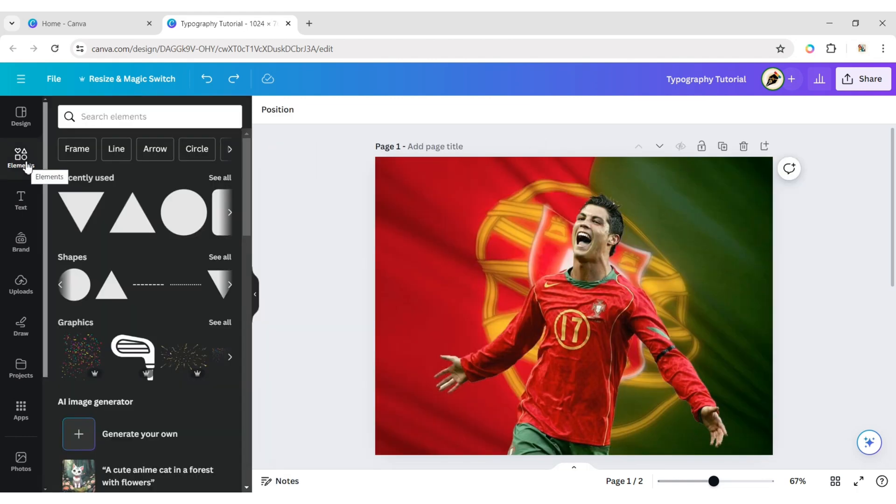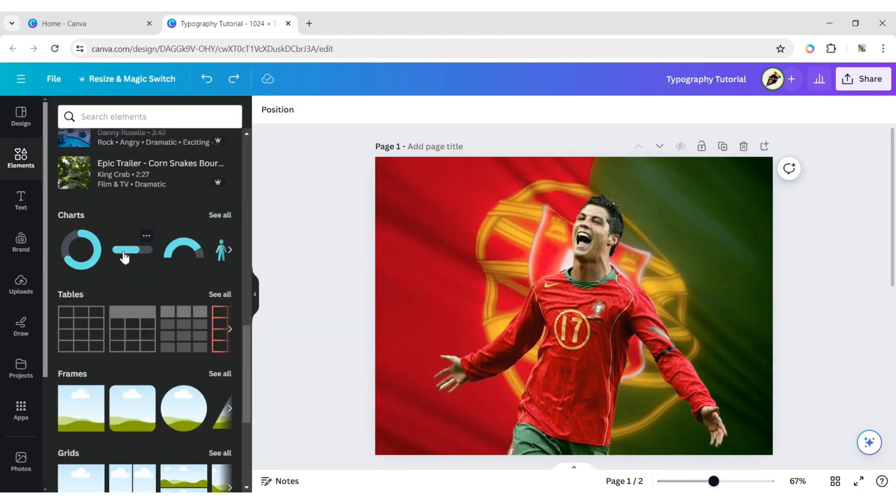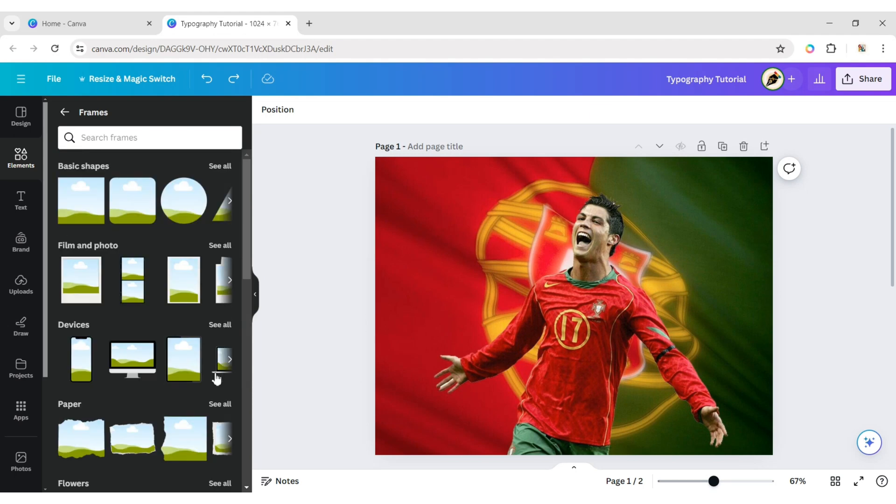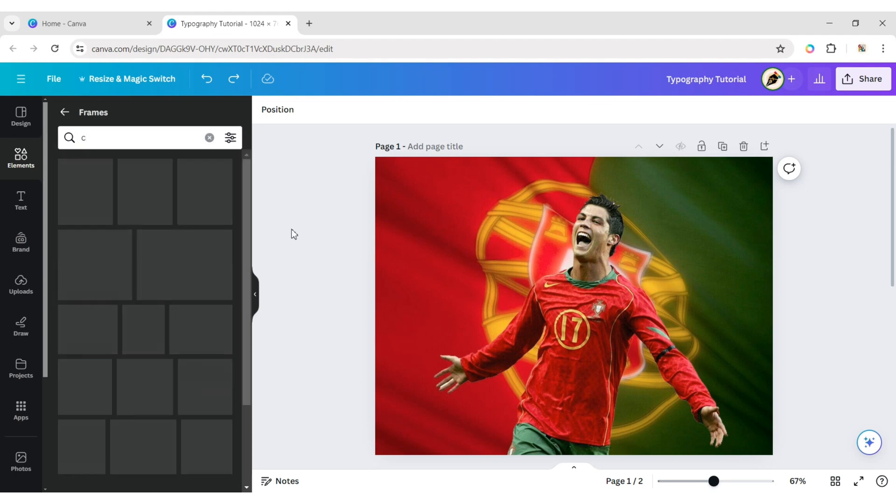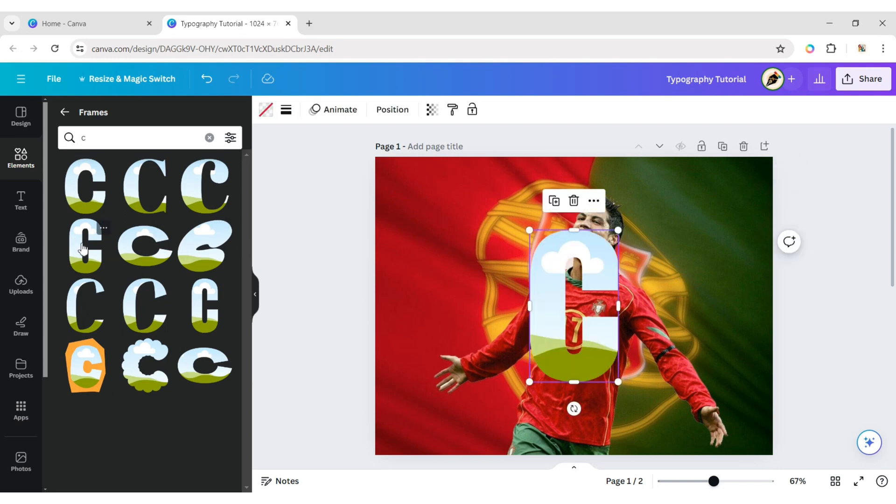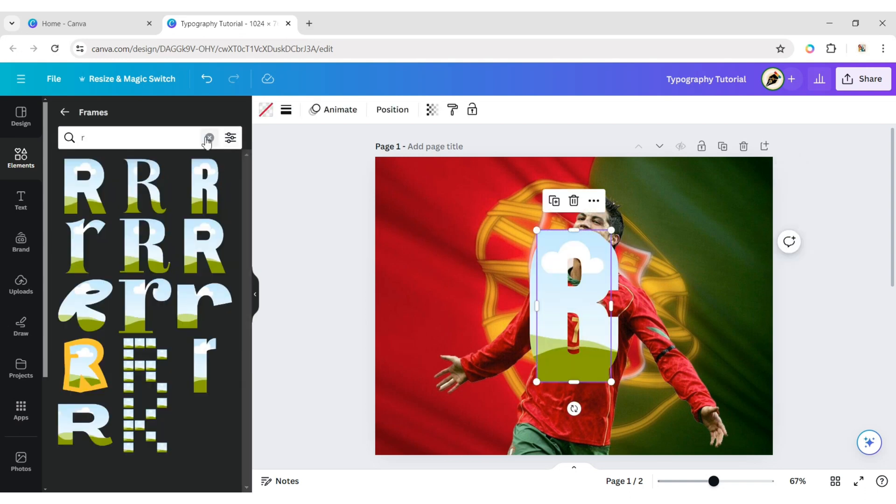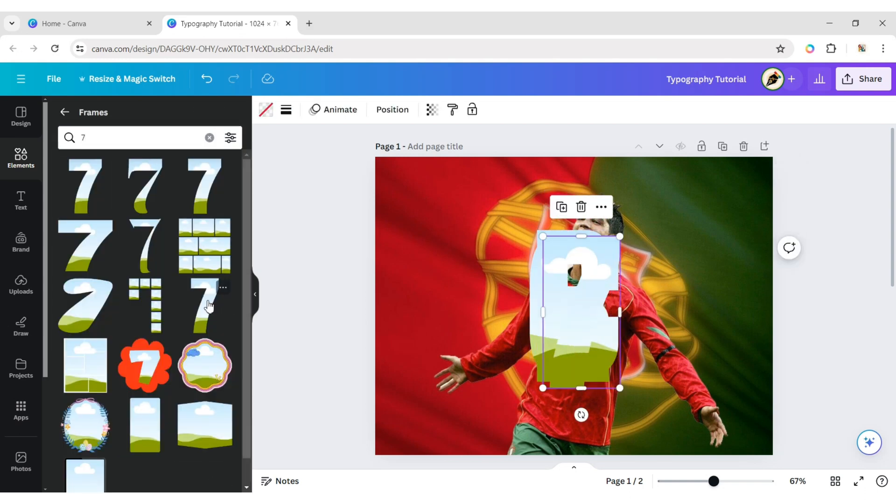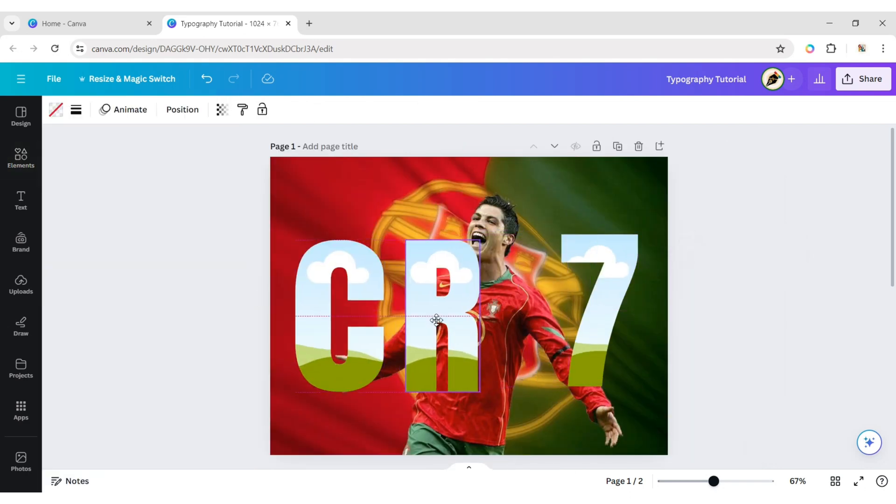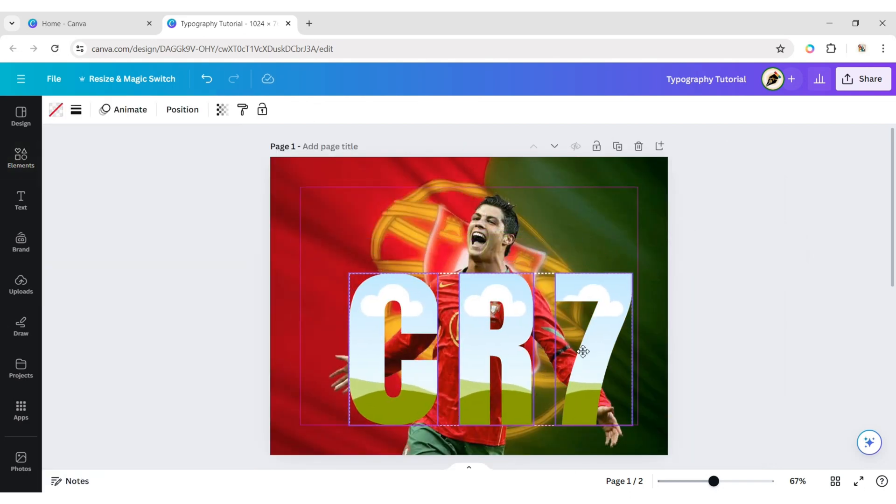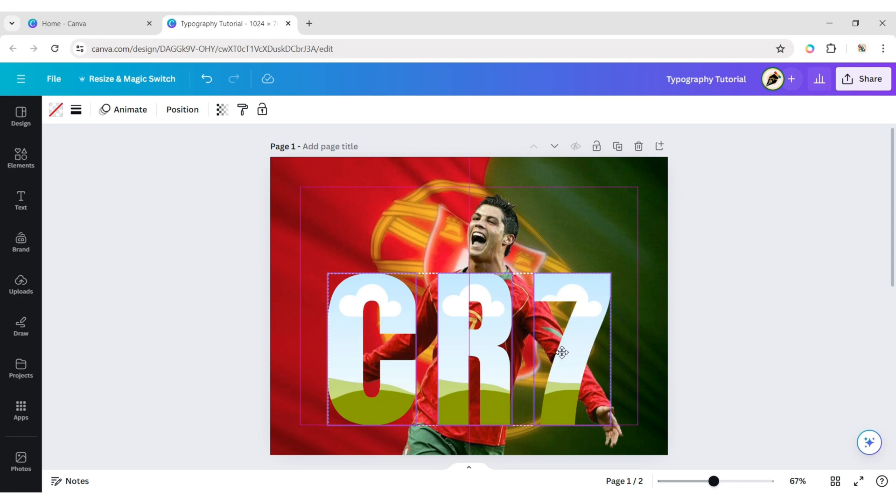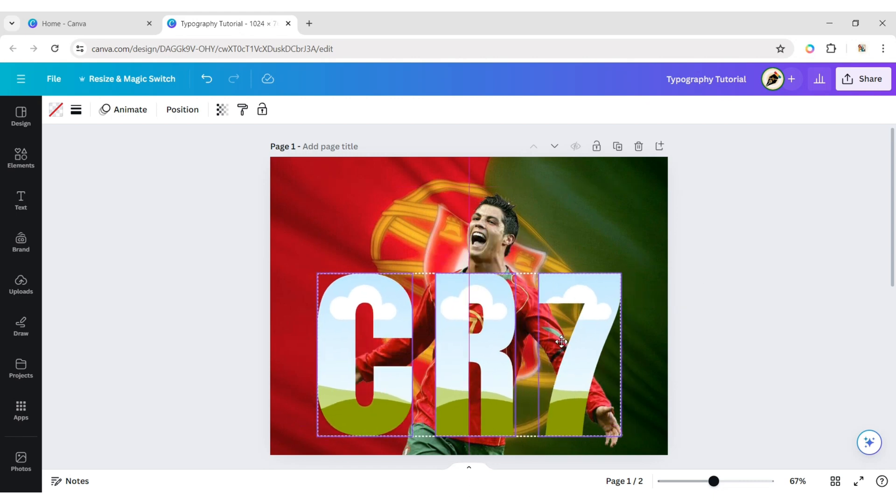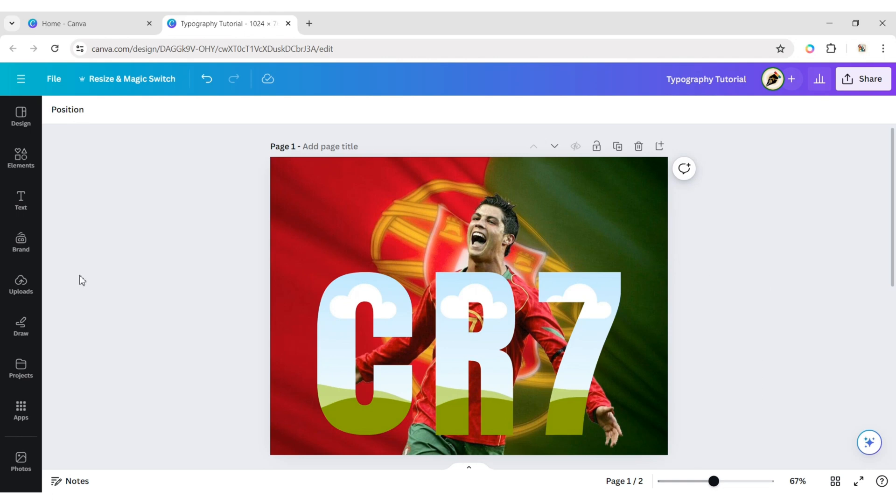Scroll down to frames, open frames, type your letters, add them to your design, and adjust their size and position.